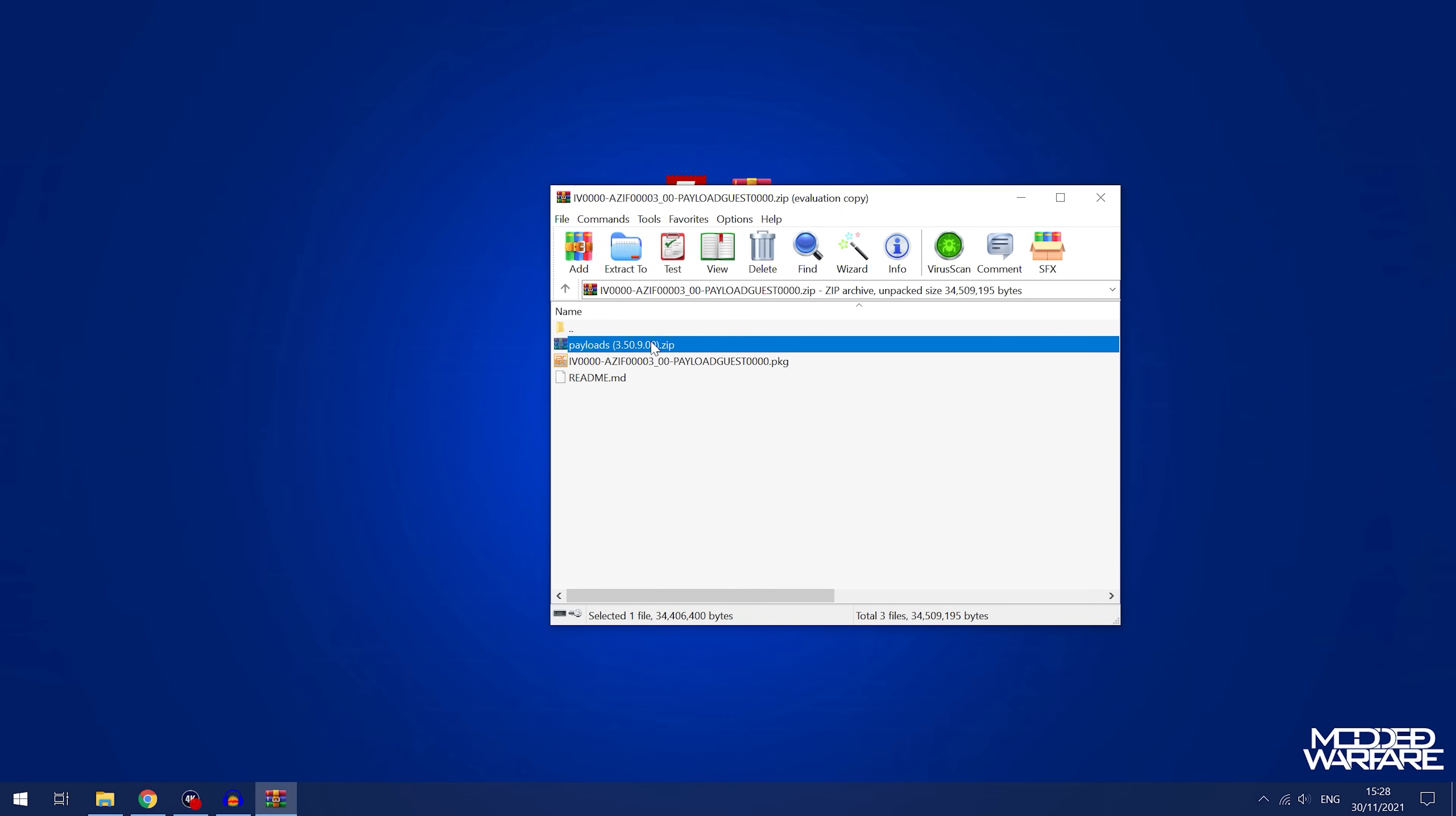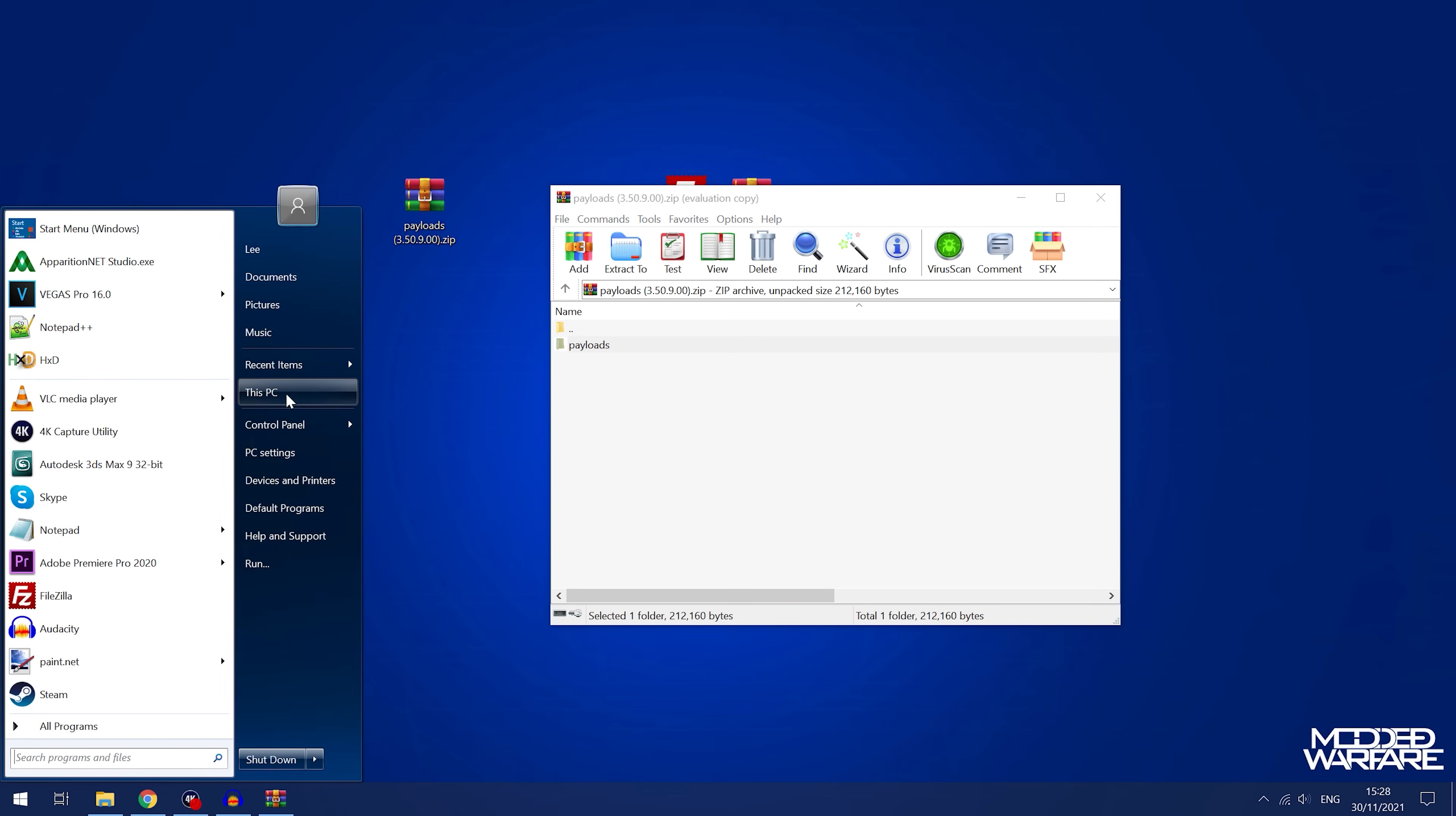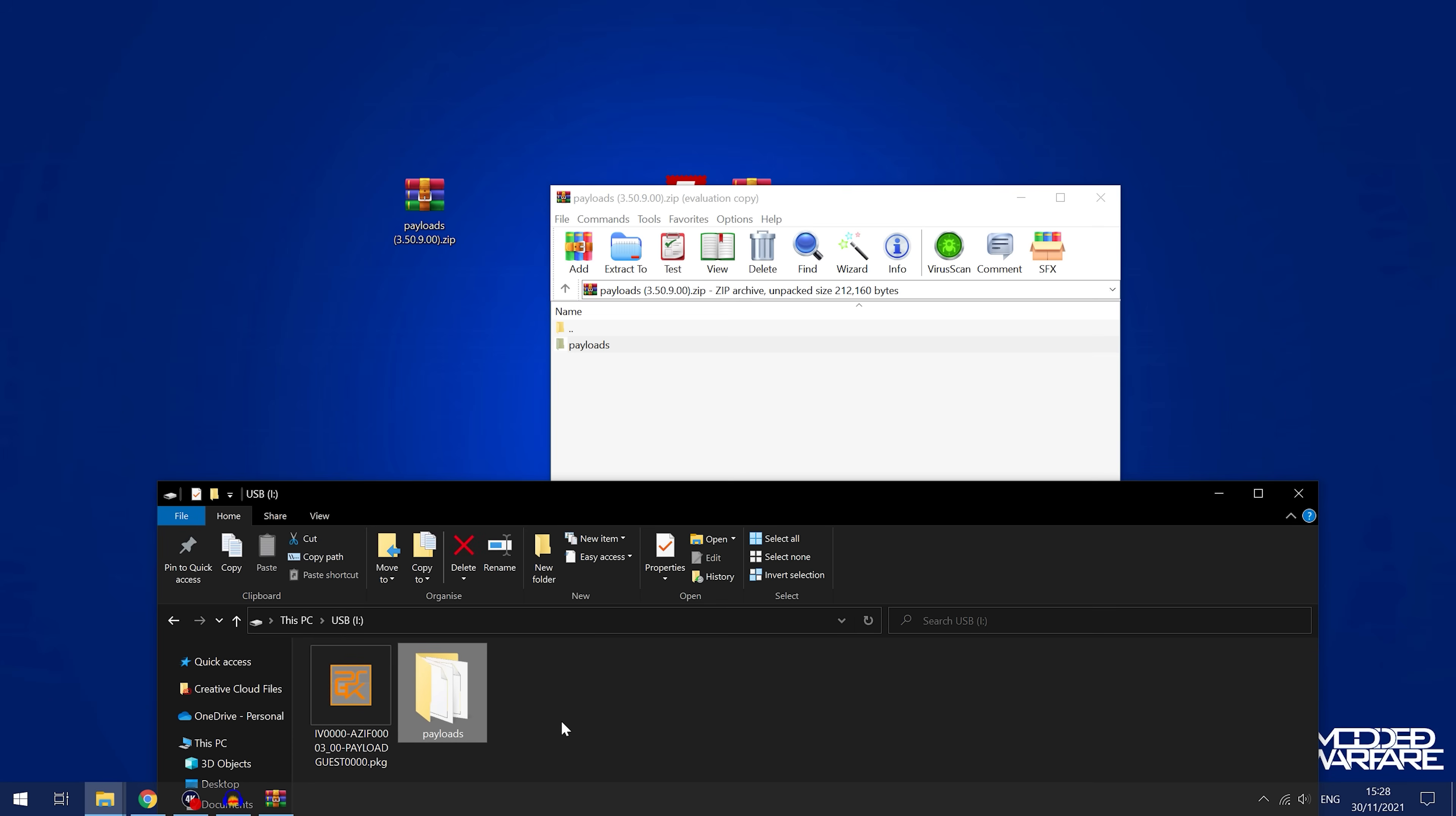So once you've done that, we're then going to extract the payloads as well. So we'll open up the payloads.zip file and you've got this payloads folder and it has all the main payloads or accessory payloads that you're going to want to potentially run after you've ran your jailbreak. So all we need to do is copy that into the root of the USB drive as well.